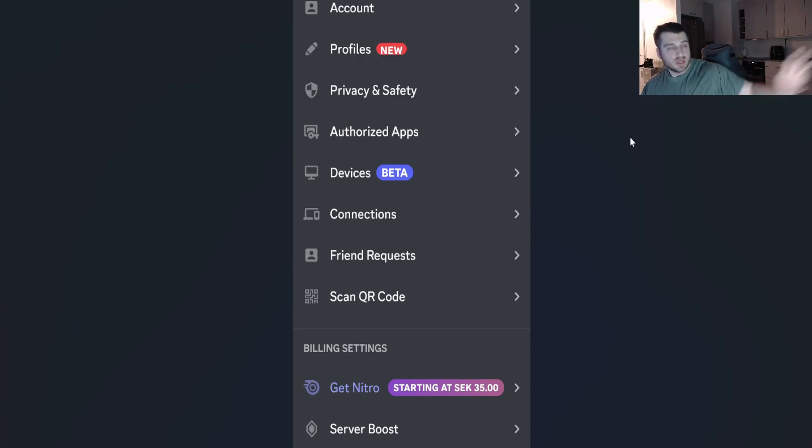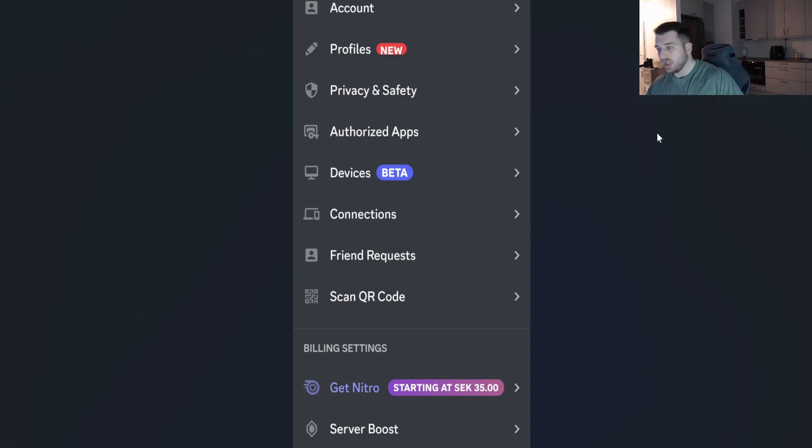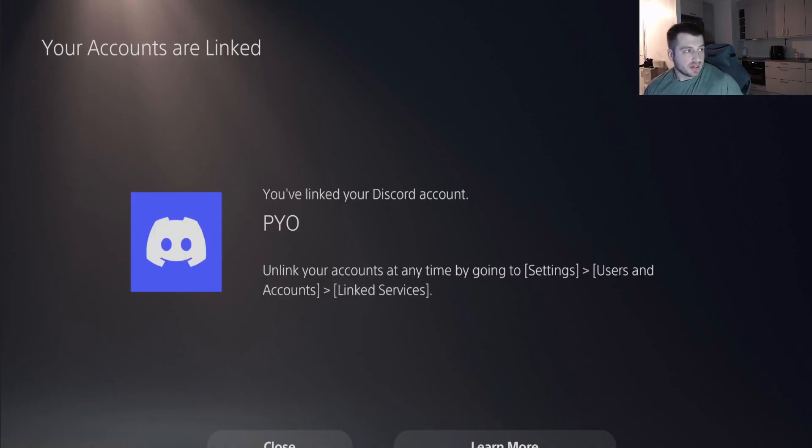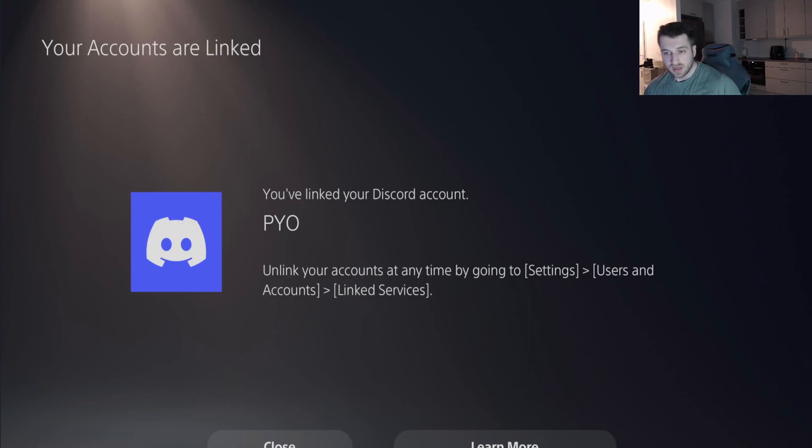You just scan the QR code, wait a few seconds, and then you're going to get a screen showing you've now linked your PlayStation. It should say Linked. Very easy.